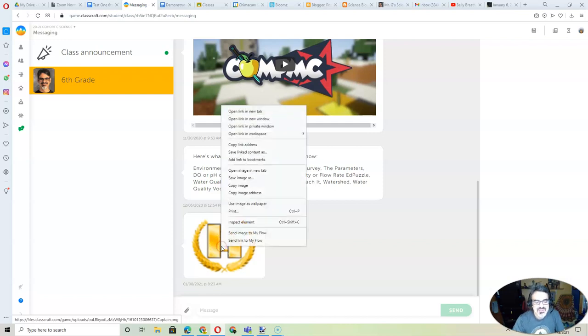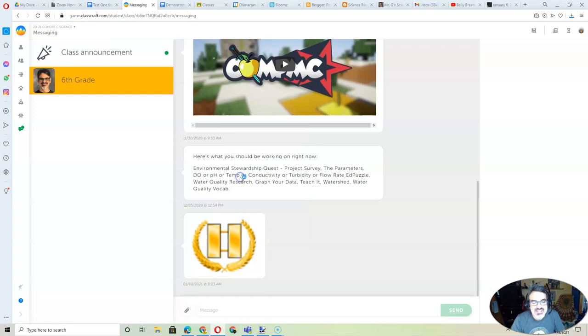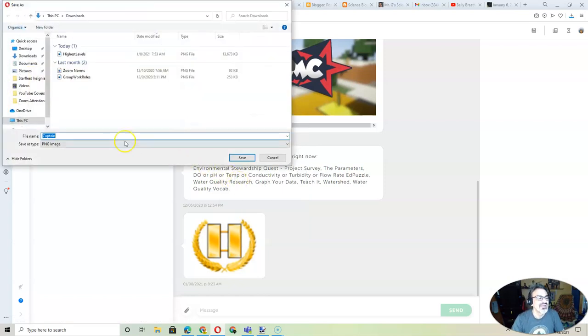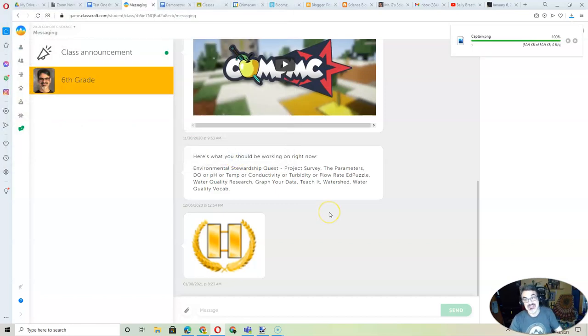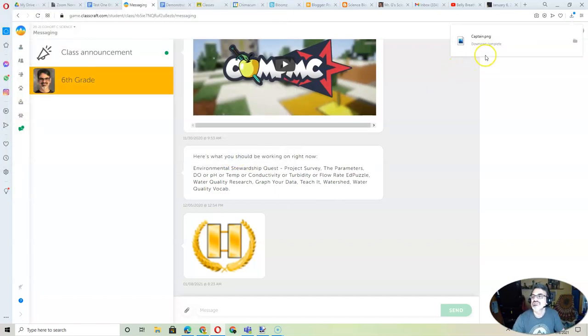When you go and right-click, choose Save Image As. And I always make sure it goes in my Downloads folder. That's my Captain insignia, because I'm the captain of the ship.